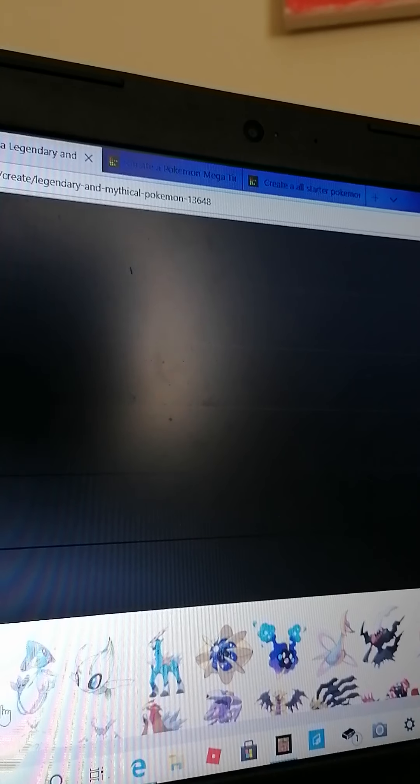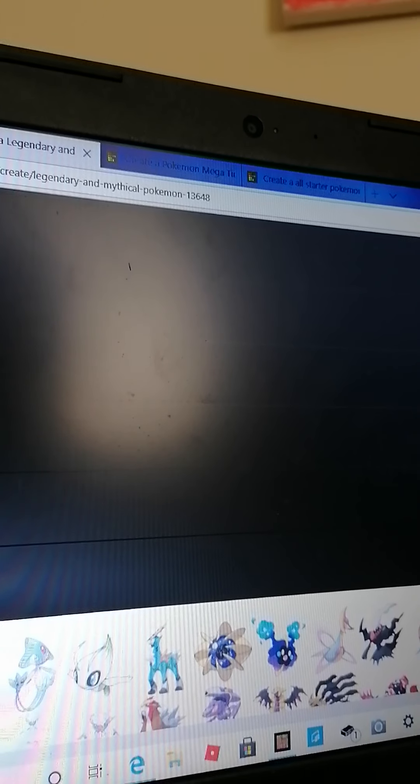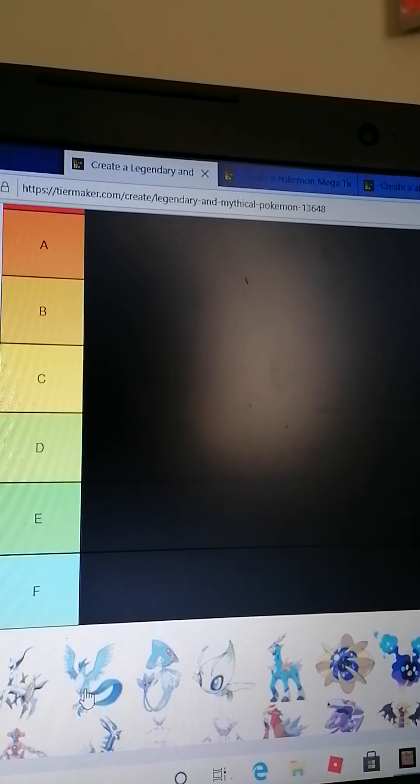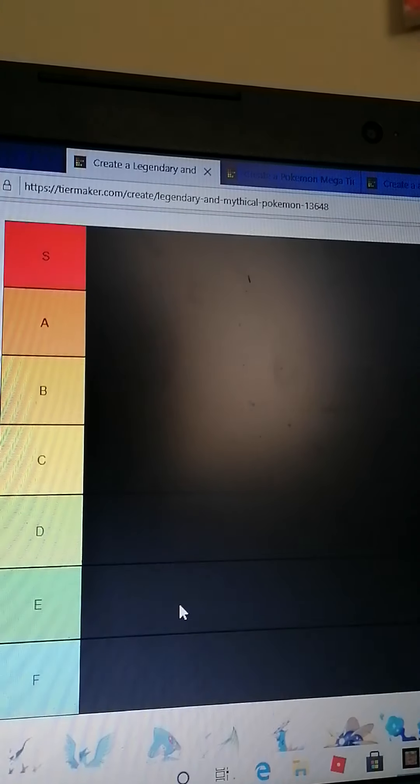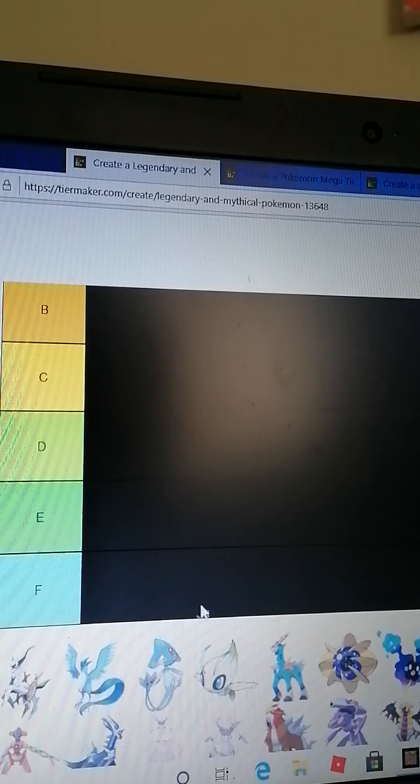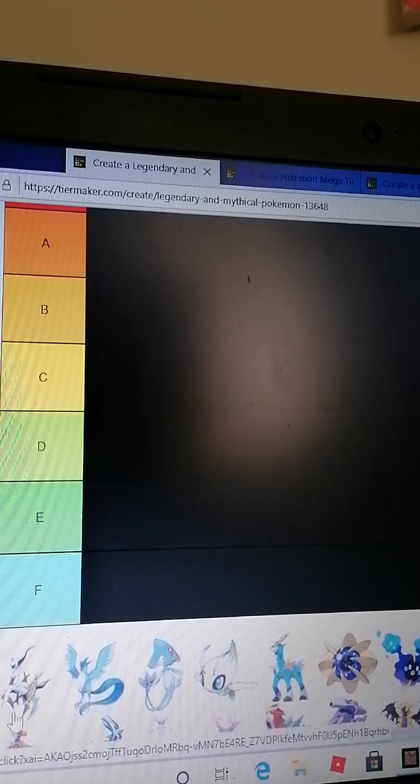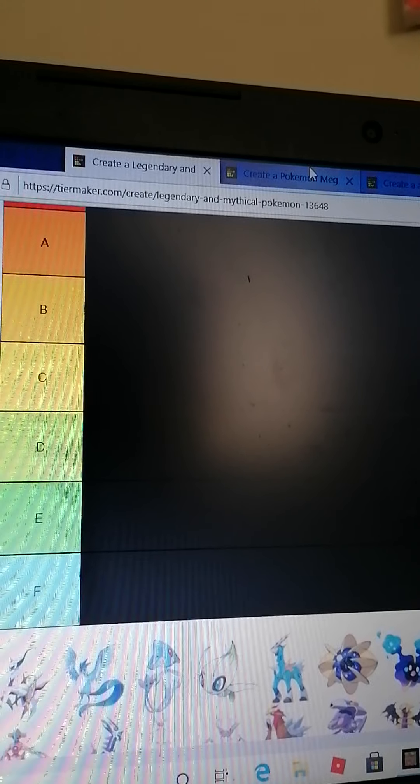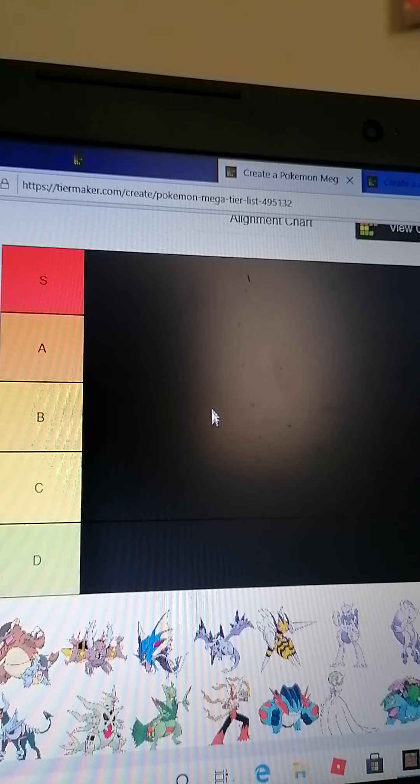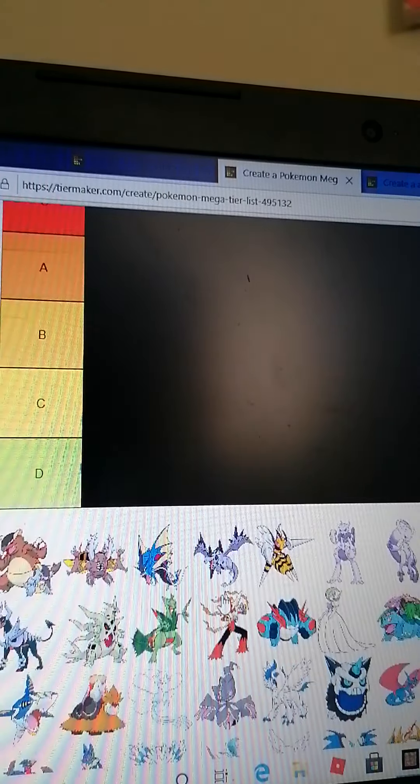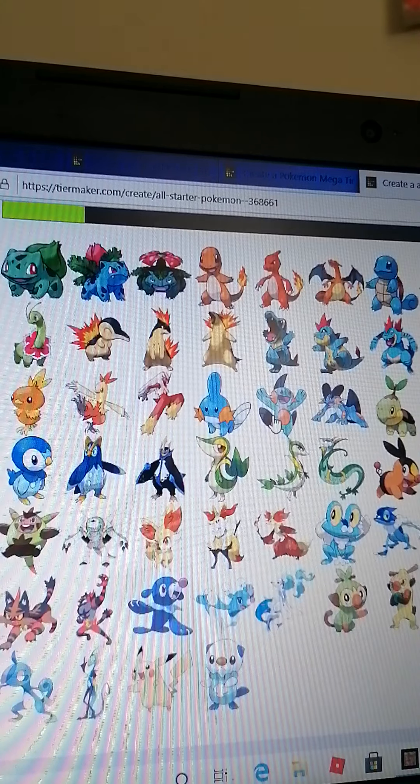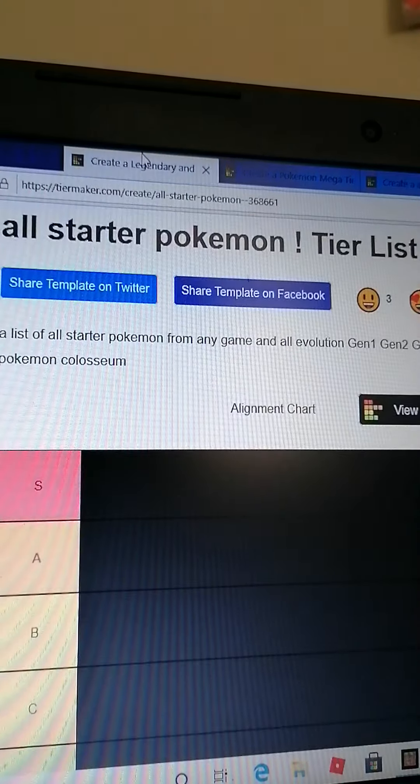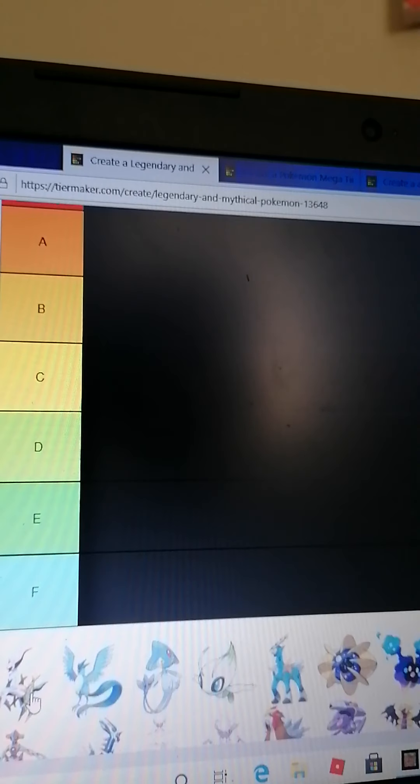Hey what's going guys, welcome back to another video. In today's video we're going to be doing three tier lists. If you're wondering why I'm recording this from my phone, it's because my laptop isn't letting me record. We're going to be doing legendary slash mythical Pokemon for the first one, then mega Pokemon, and then all of the starter Pokemon from every single game.